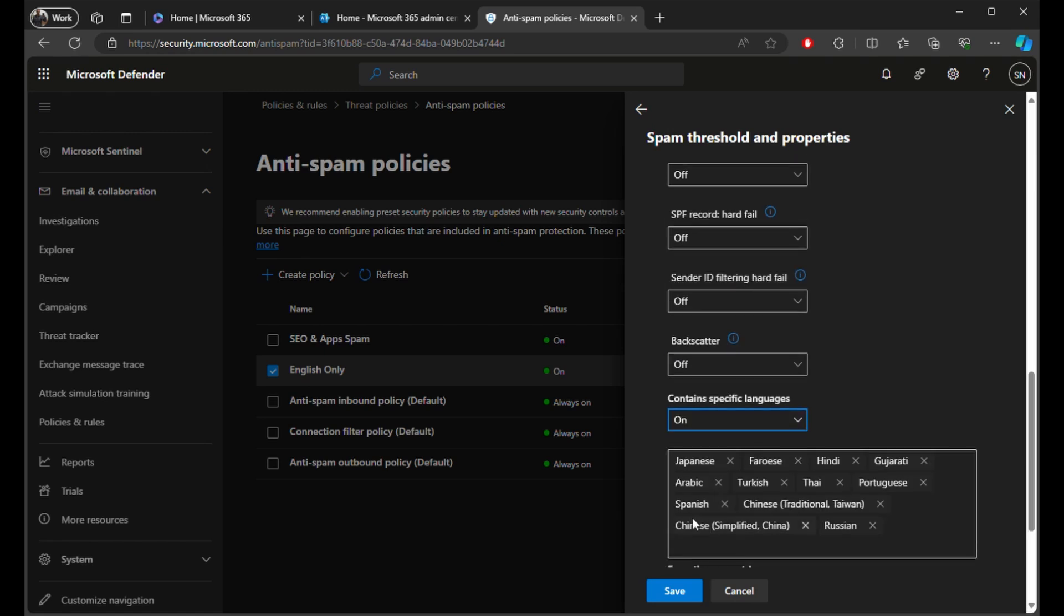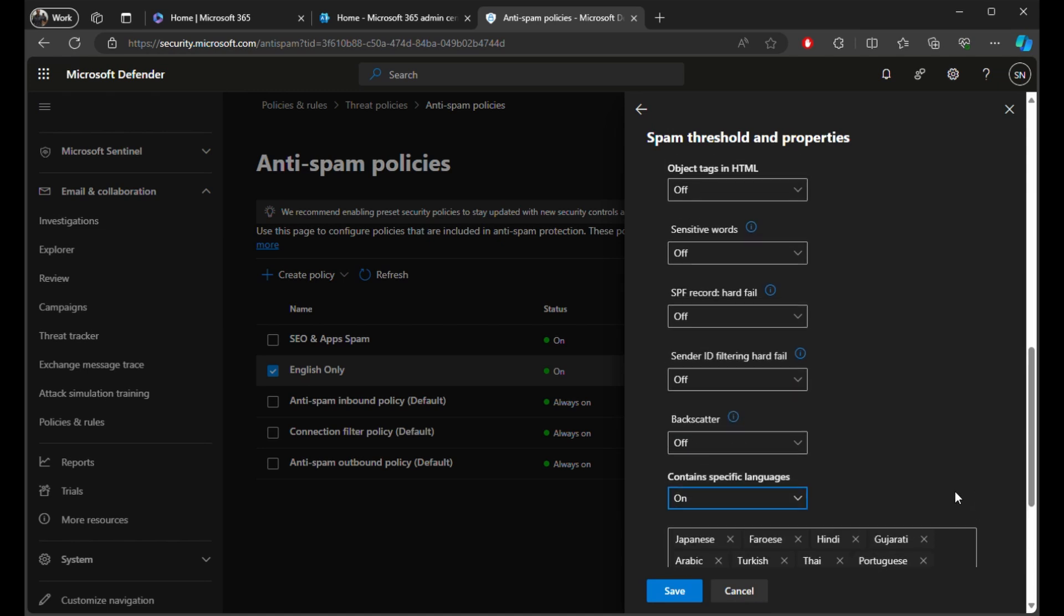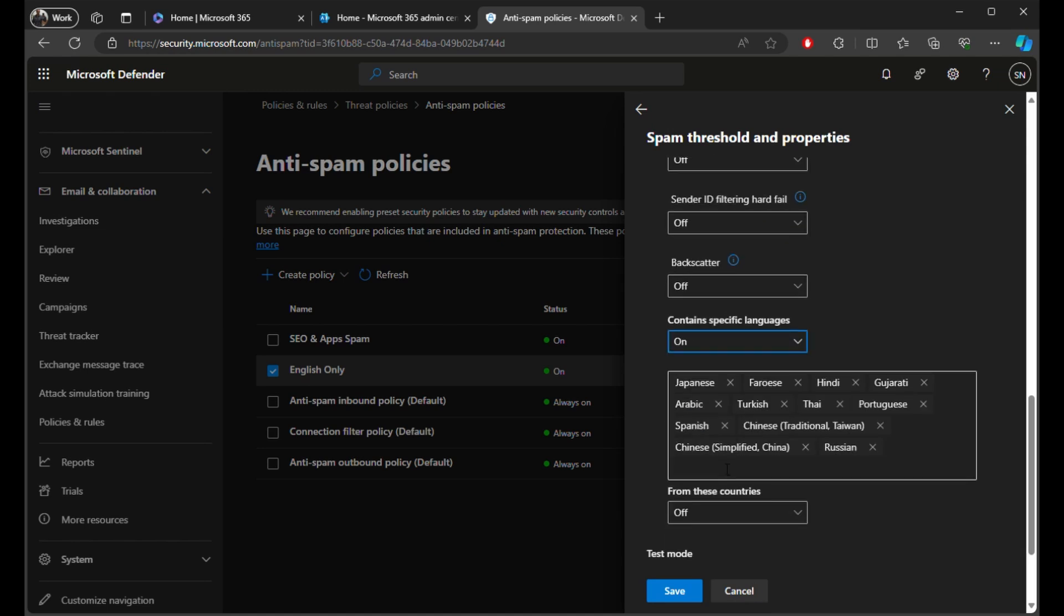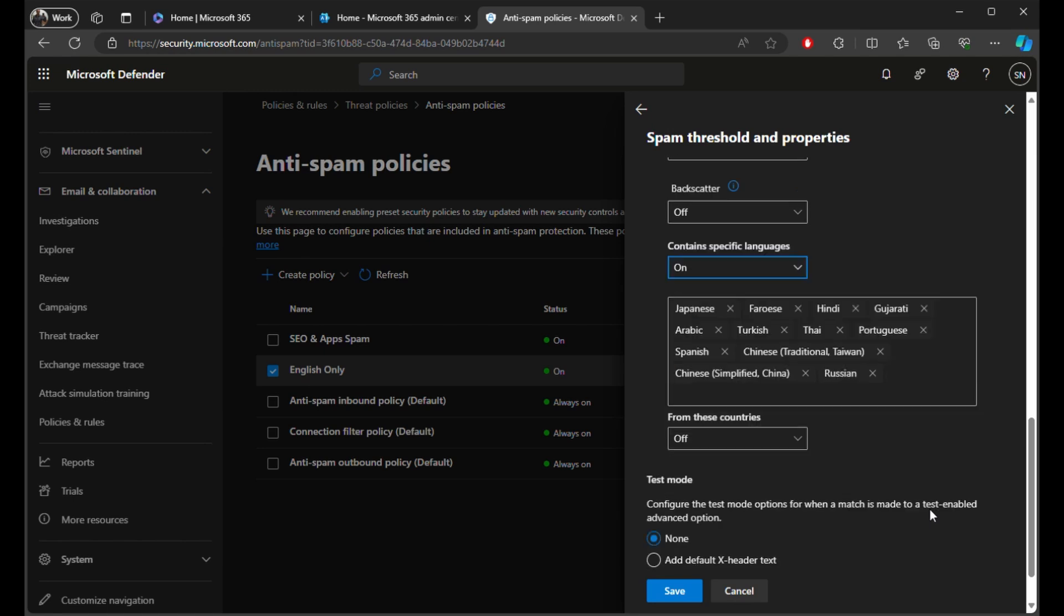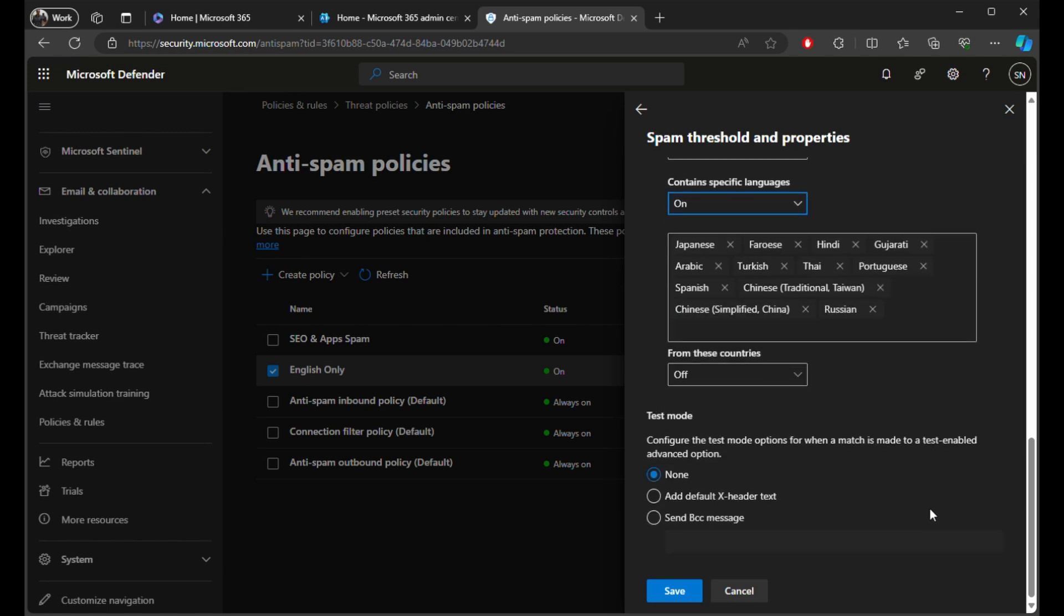So I don't bother with From These Countries because any language can come from any country. I'm just going to click Cancel, but of course after you filled in the language, then you click Save.